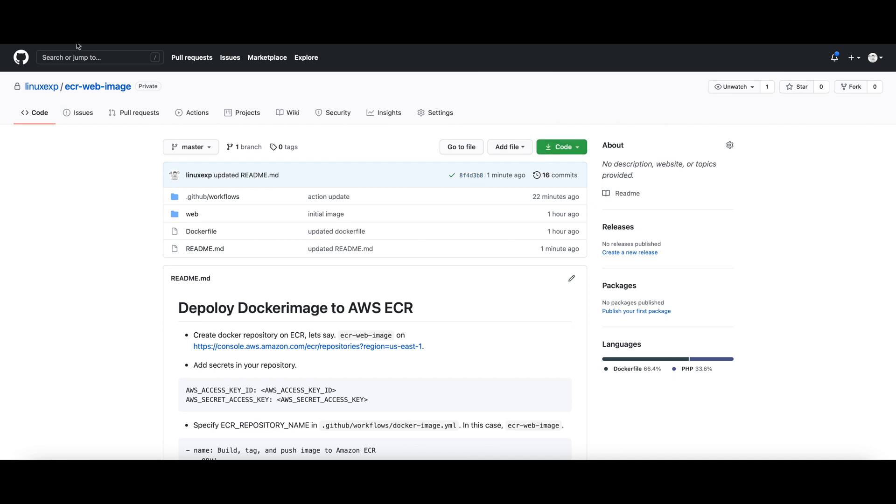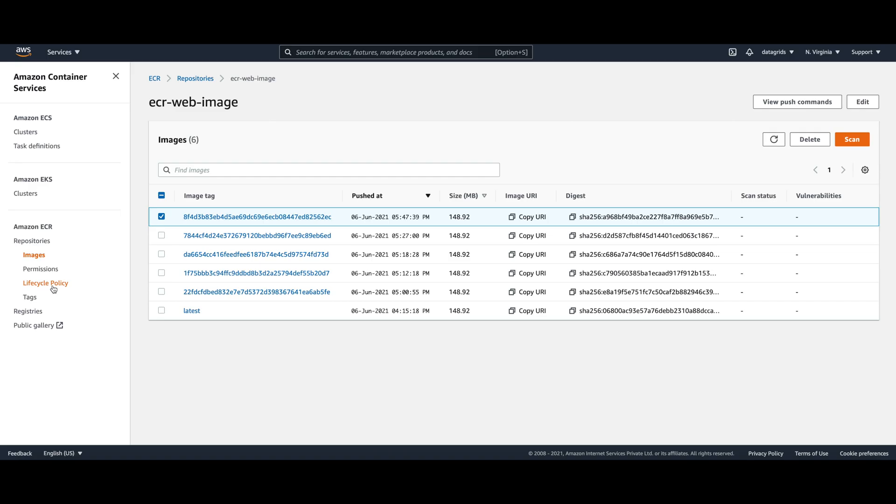There is one more thing that I want to talk about, that is lifecycle policy in ECR. Each repository has some limits on the number of images that you can hold, and you are also charged on the size of your Docker images.